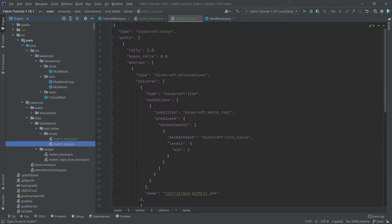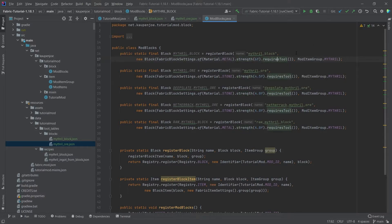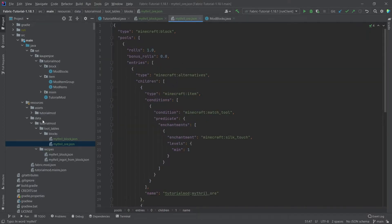Now, what's very important is that if we were just using this as-is, it would actually not work. We actually have to define some tags as well. Because when we go into the blocks, we've defined a strength — the time it takes to break the block — and we've said it requires a certain tool, but we've not said what tool it requires. This is now done via tags.